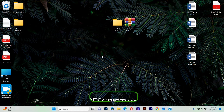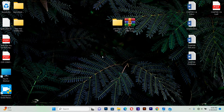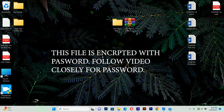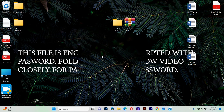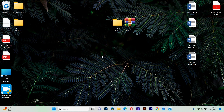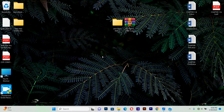After downloading the folder, note that this file is protected with a password. You have to watch this short video to get your password, because the password is revealed within the video. Watch this short video for the password, then type it in and you can download and install as many fonts as you want.